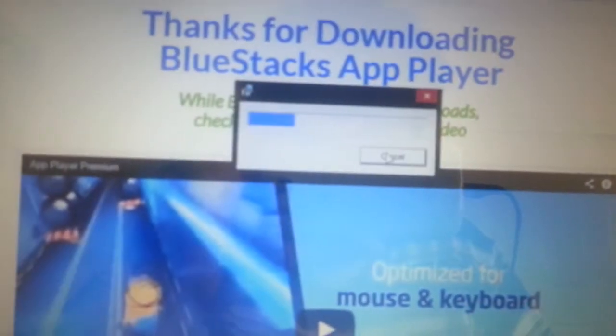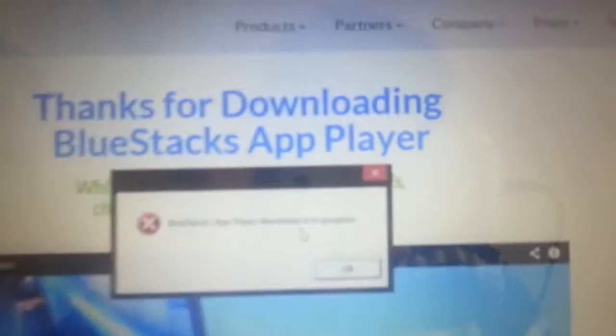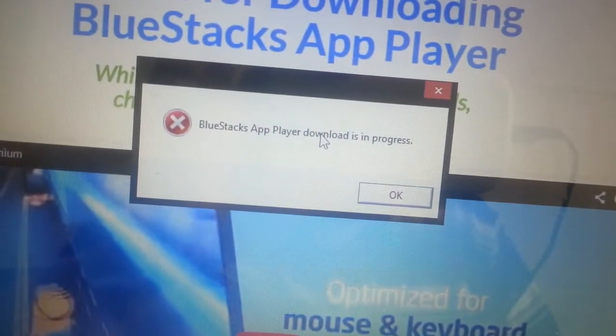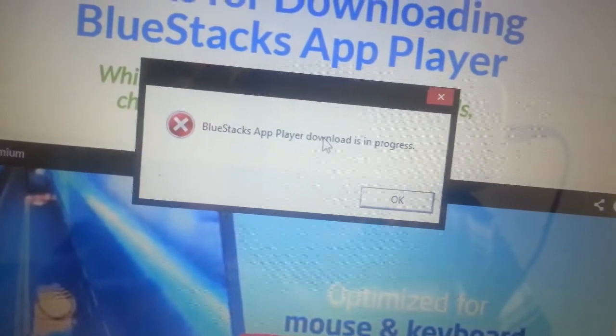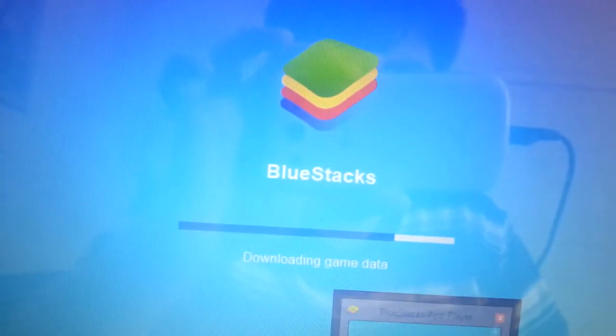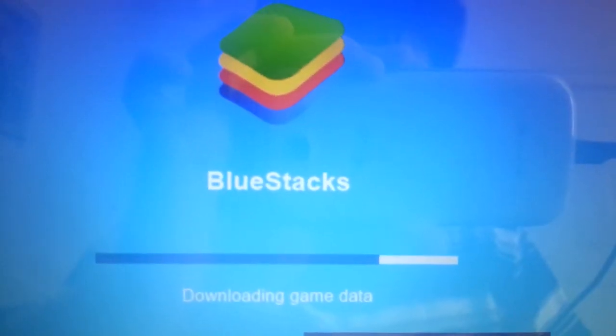This is our installer — you're just going to click that and click Run. We're going to wait for it to load. I will receive an error because I have already installed BlueStacks. For you guys, you're just going to click Next, next, next, and Install. After that, this program will open and it's going to download some game data.